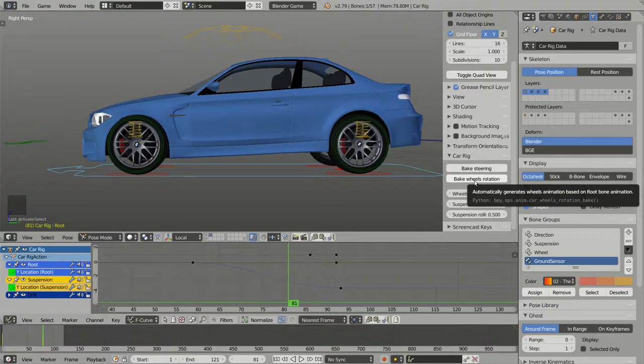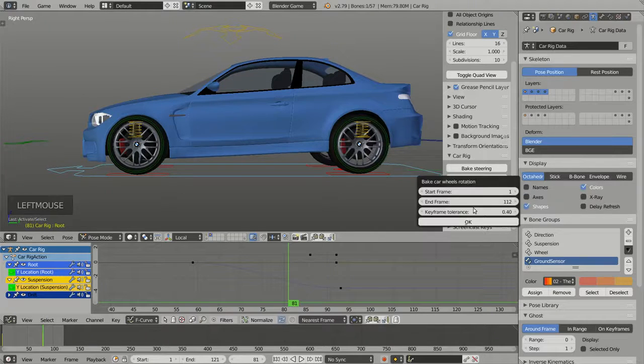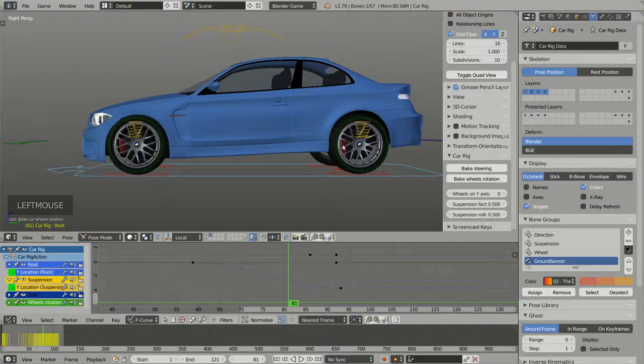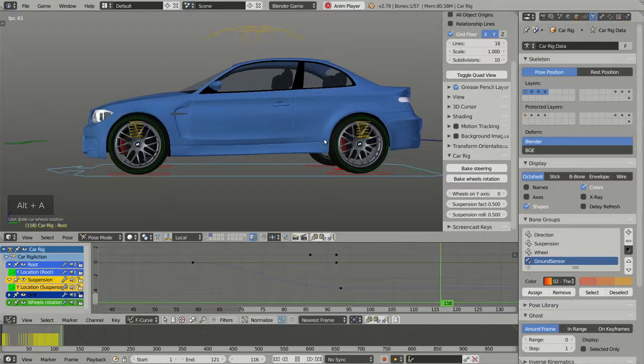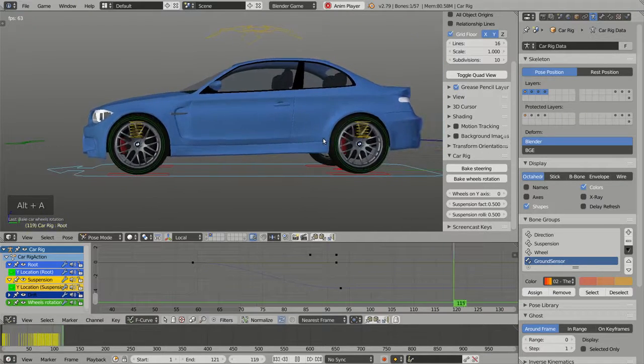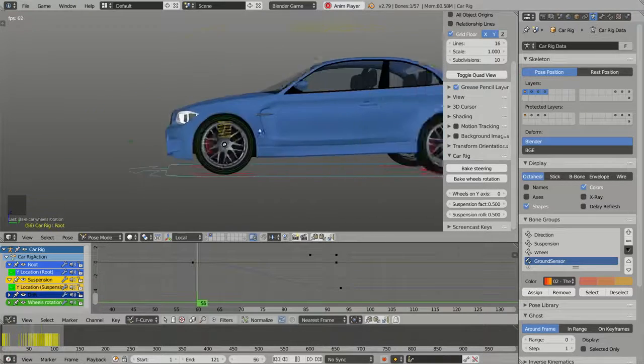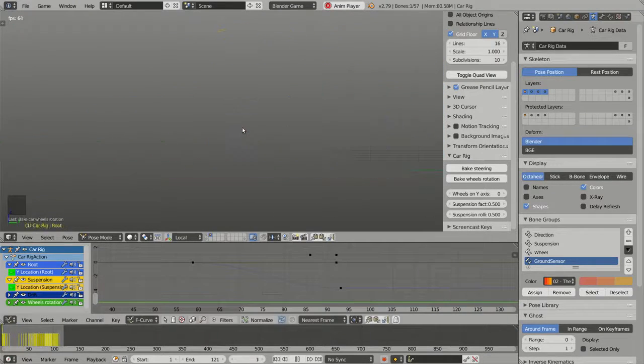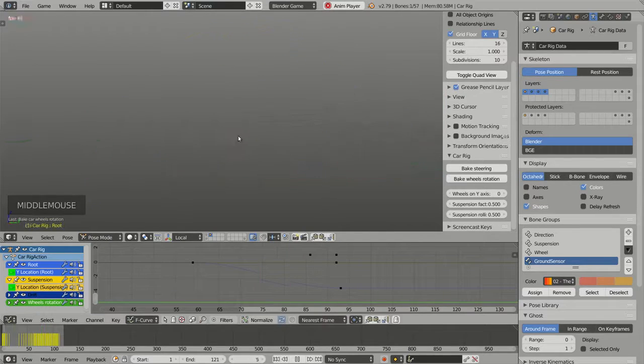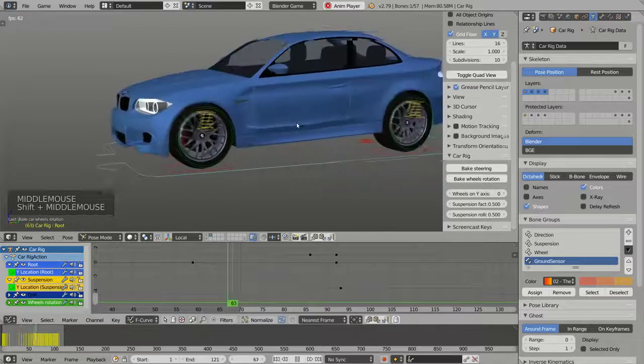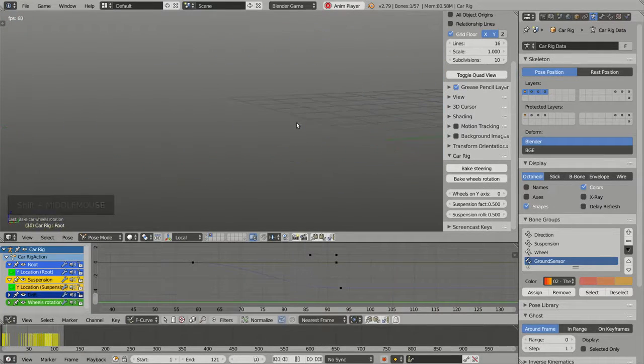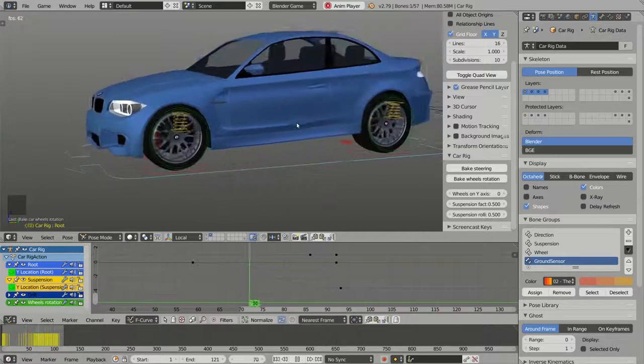I can ask for baking the wheels rotation. Now you can see that the wheels are rotating but the skidding effect has disappeared.